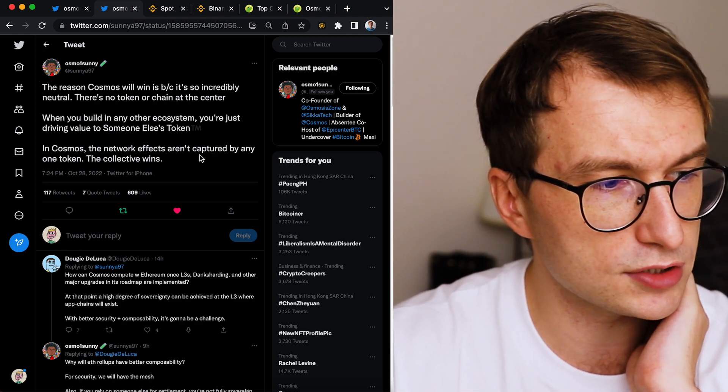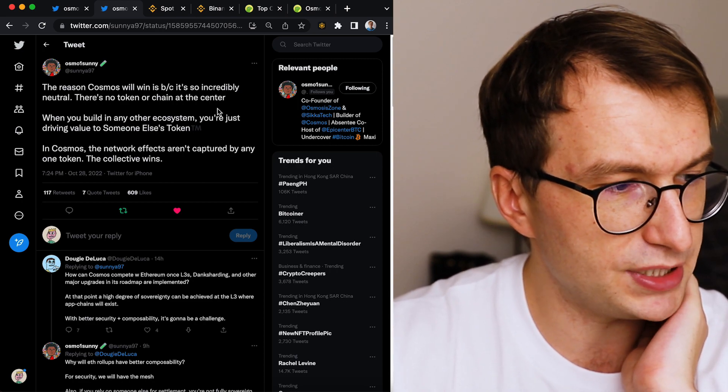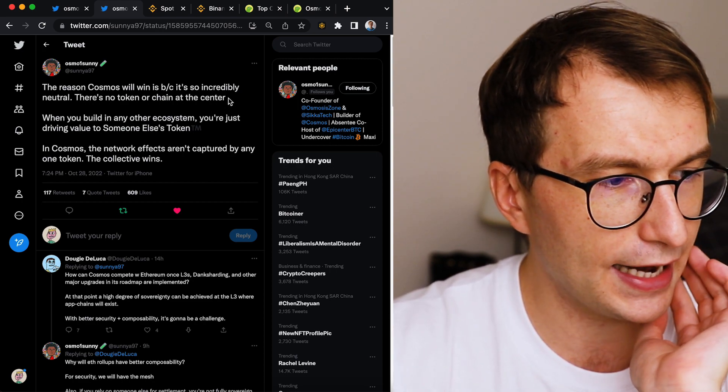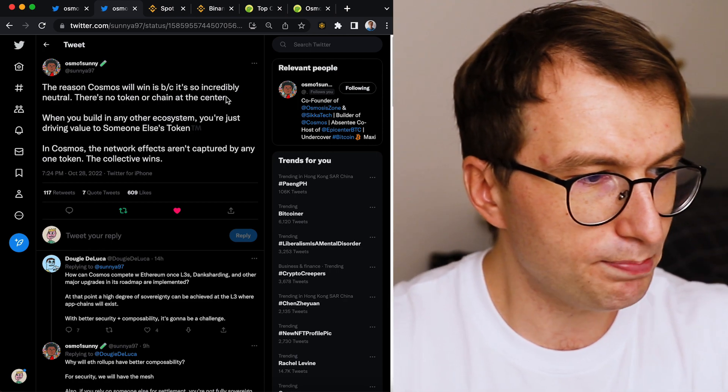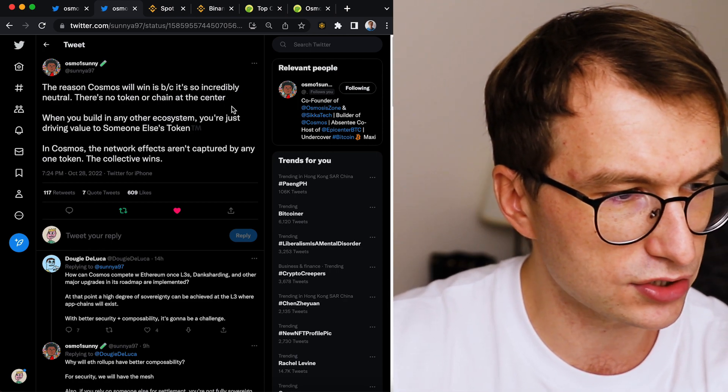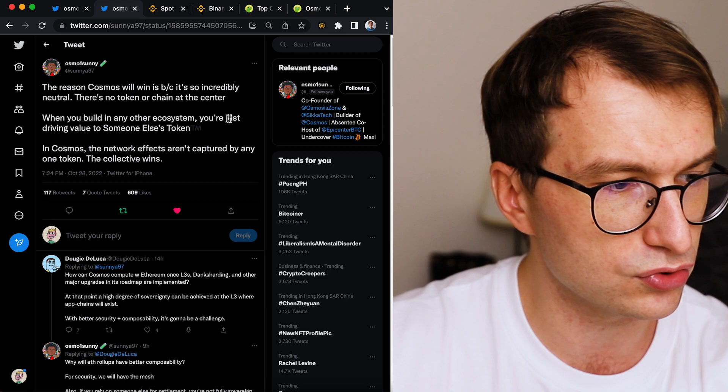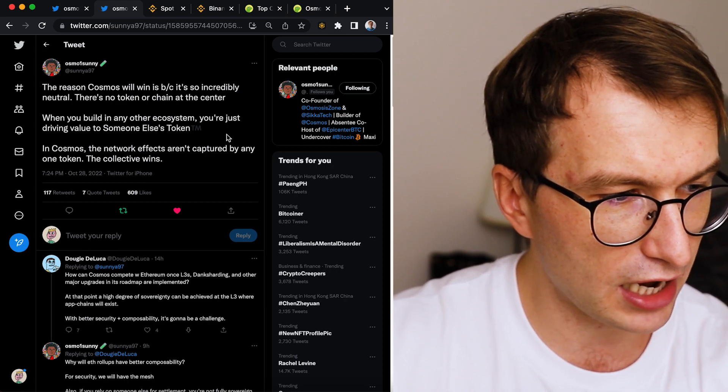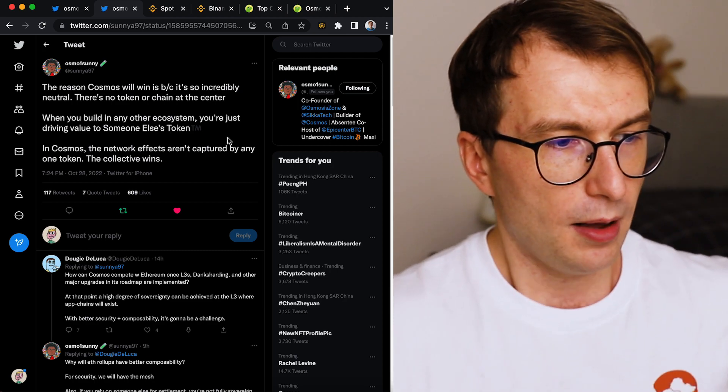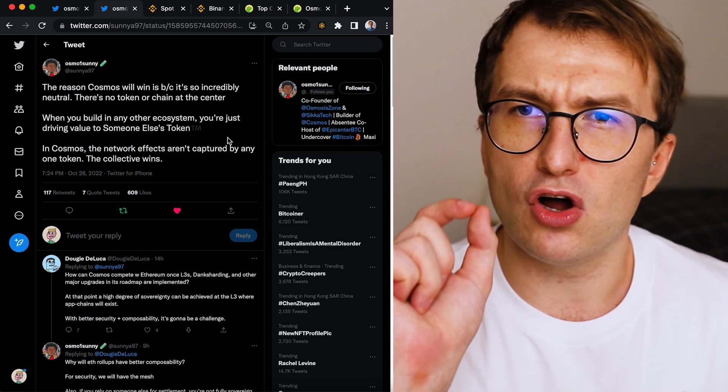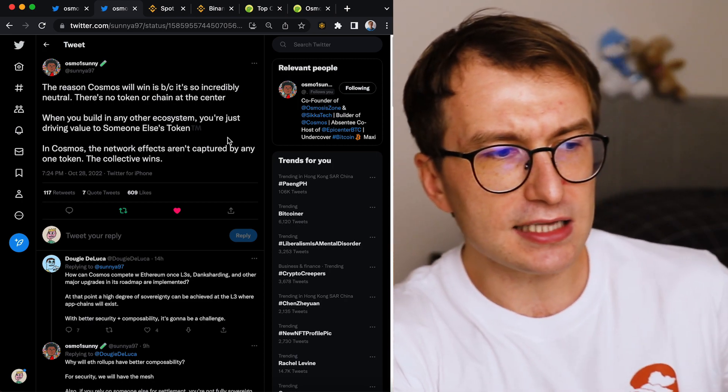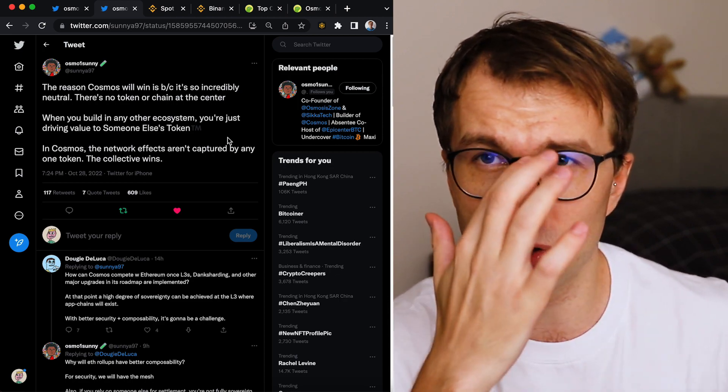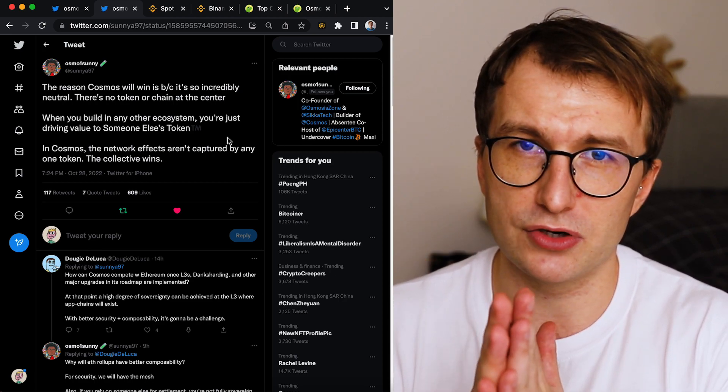And here is the Sani tweet. The reason Cosmos will win is because it's so incredibly neutral. There is no token or chain at the center. When you build on any other ecosystem, you're just driving value to someone else's token. In Cosmos, the network effects aren't captured by any one token. The collective wins. And that's beautiful. That's the best description.